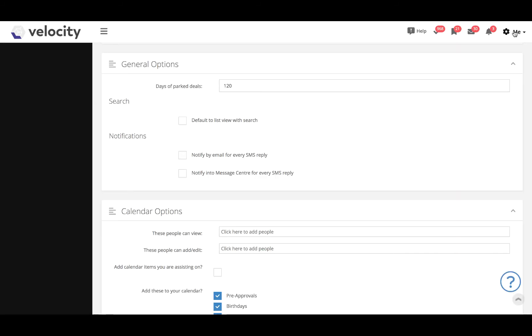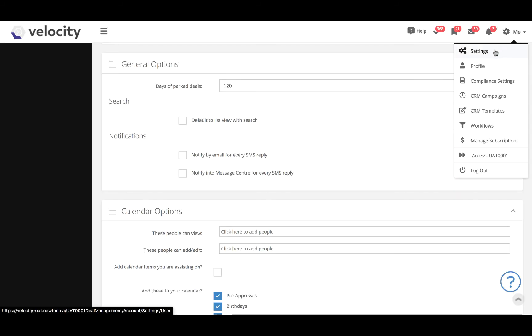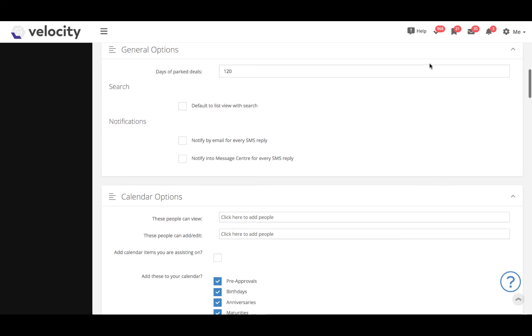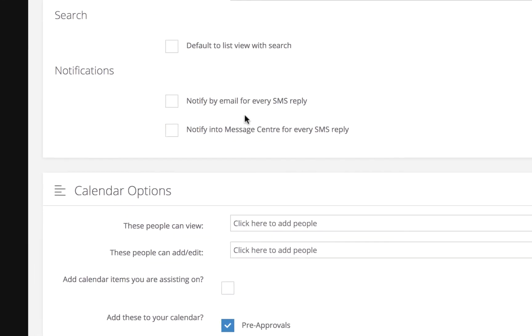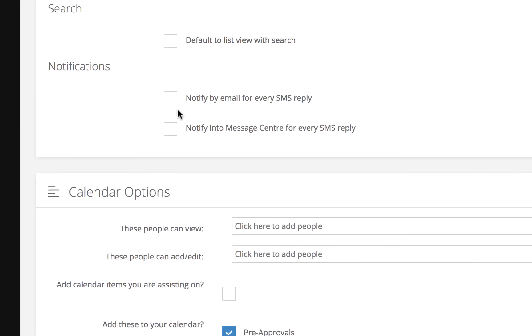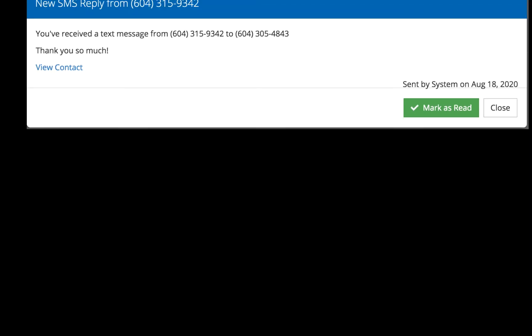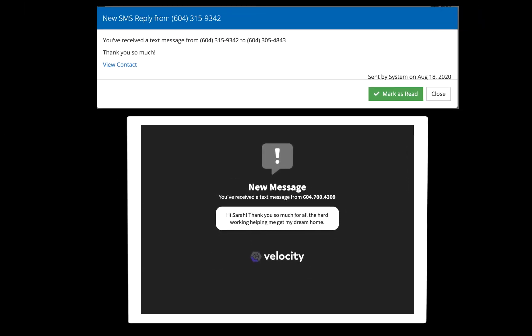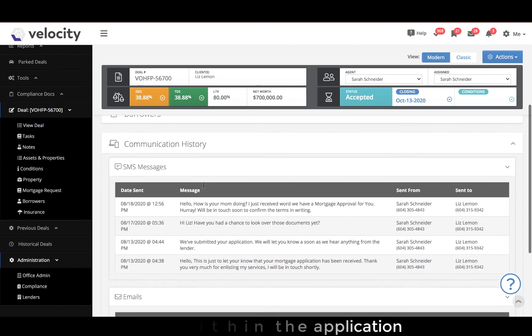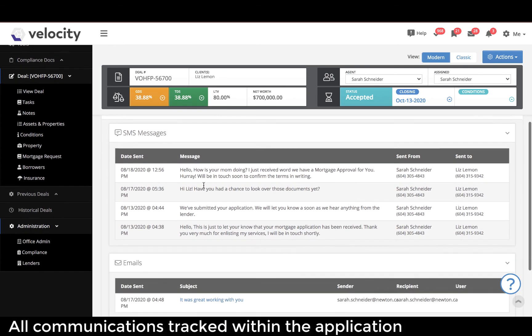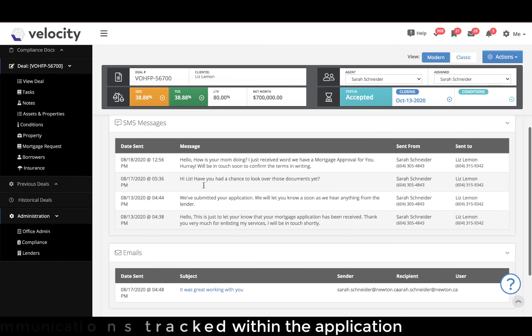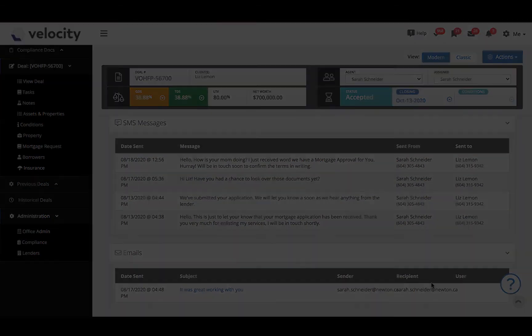One important thing you'll want to do is turn on your notifications. On the Settings page, scroll to Notifications and check off the box if you want to be notified of clients' replies by email or message center. Best practice is to check these off so that you never miss a response. All communications sent out will be tracked in your communication history section of your deal, keeping everything in one place.